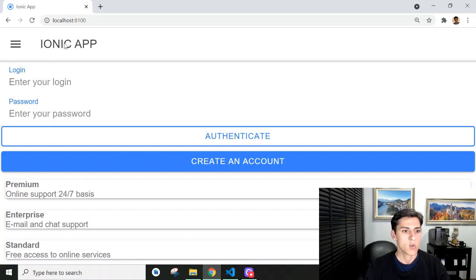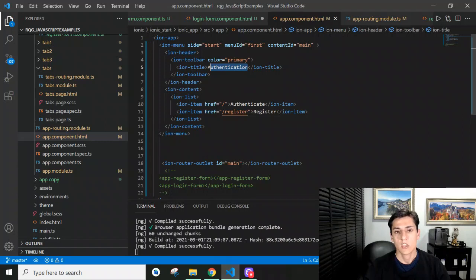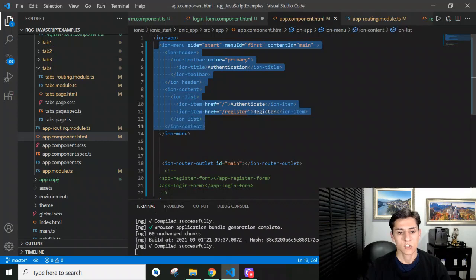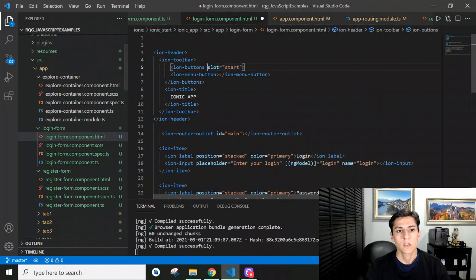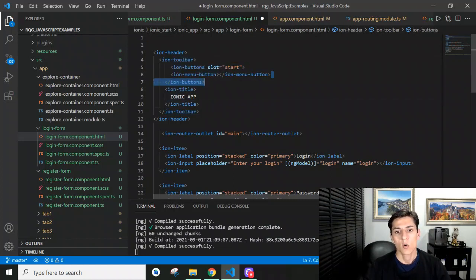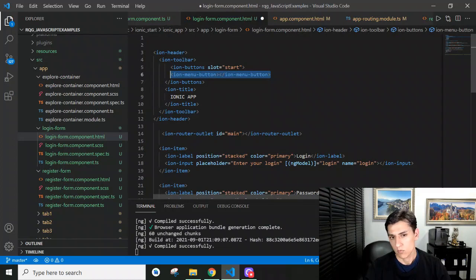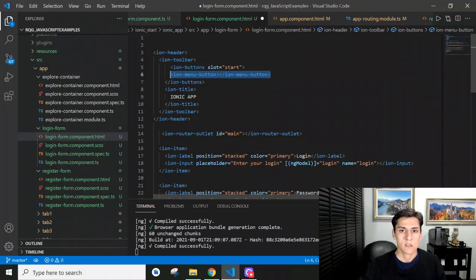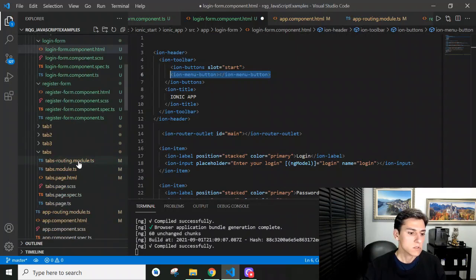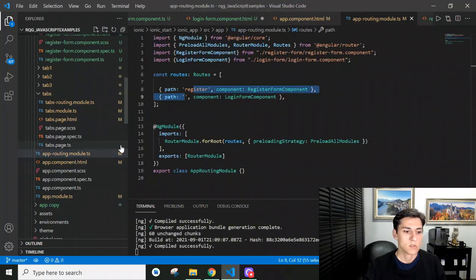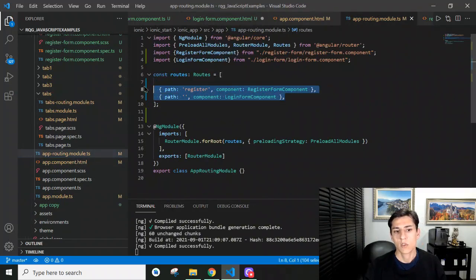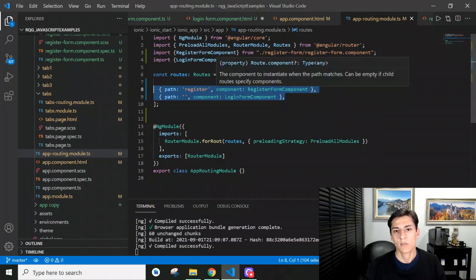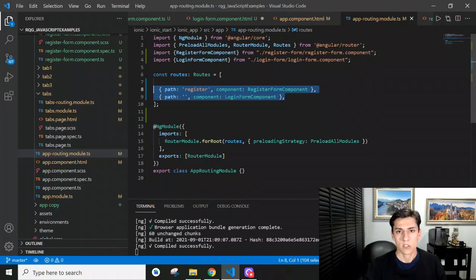It's not complicated; it does not demand TypeScript programming. We can do everything just based on the HTML files using the ion menu tag and its nested tags. Remember, in the components, use the ion toolbar and include the menu button there. The only TypeScript programming necessary was in the app routing.model file where the routes had to be created, but they had to be created anyway, independently of the menu. Thank you for watching.